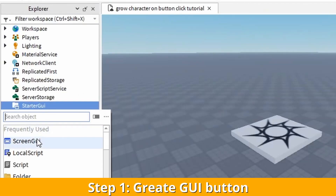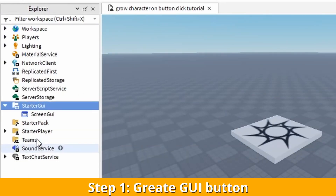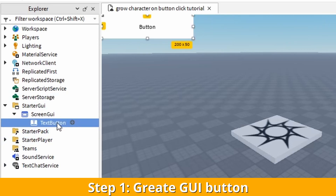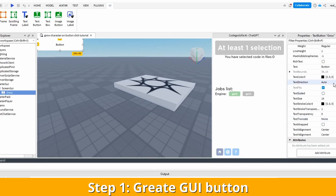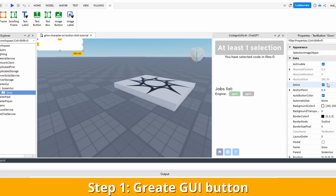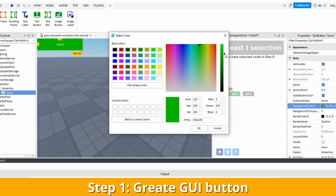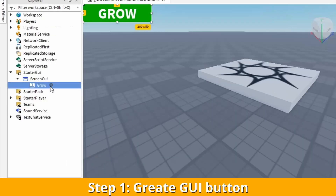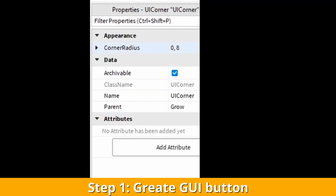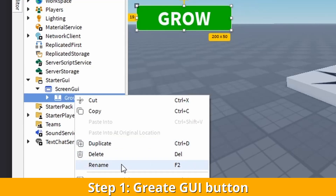As the first step we have to create the button. I expect you to know how to create buttons, so I'm not going into details. On the properties view you can change the attributes of the button. Here I am designing it slightly and adding a UI Corner, which is a really cool new feature. And finally I rename it.